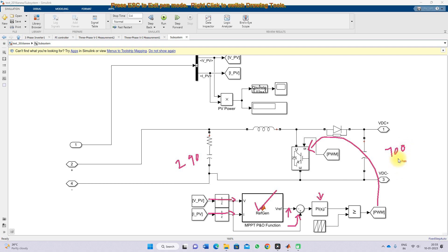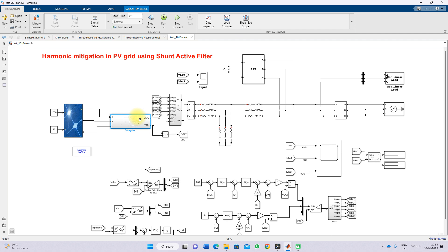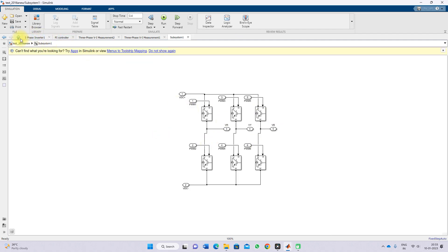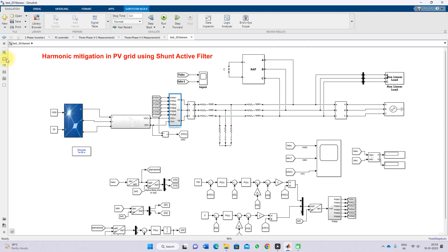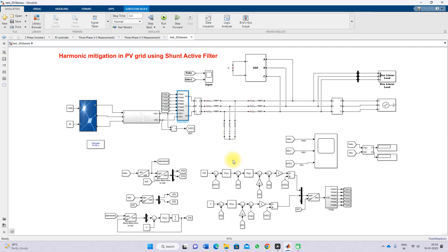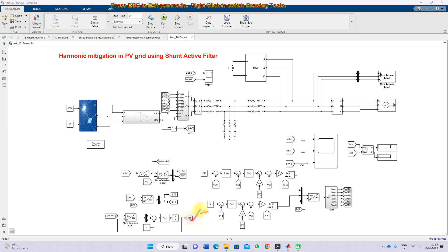700 volts is the DC link voltage of the inverter. This inverter is controlled by a voltage and current controller. For the current controller, we are using a feedforward decoupling control concept, which requires a PLL. The PLL generates omega*t, and then we convert the grid voltage and inverter current to DQ0 format using the Park transformation, giving us Ed, Eq and Id, Iq of the three-phase PV inverter.